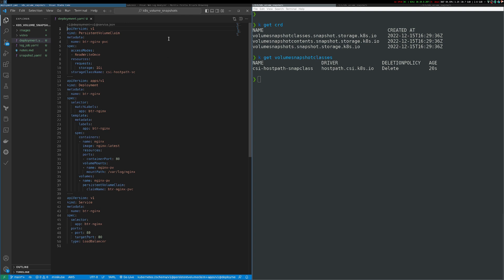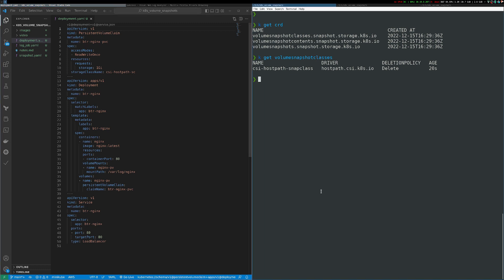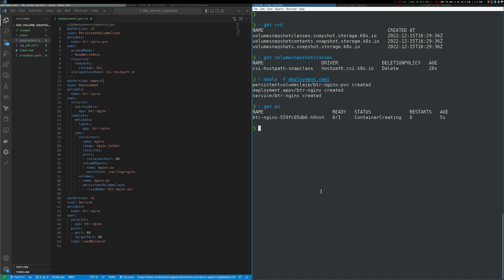The first thing I'm going to do is provision my nginx app. I have a deployment.yaml file that contains all the resources necessary. First I have a PersistentVolumeClaim requesting a normal persistent volume to mount on my nginx pod. Inside the pod spec I mount that persistent volume at /var/log/nginx, and I also expose this with a service. While waiting, I'll jump over to another terminal and open up the Minikube tunnel so that service endpoint can be exposed.